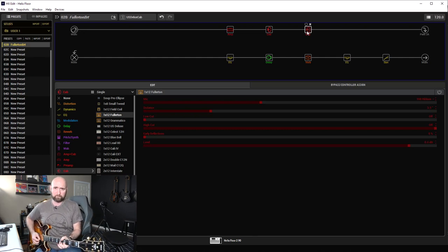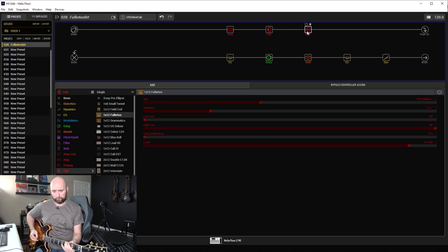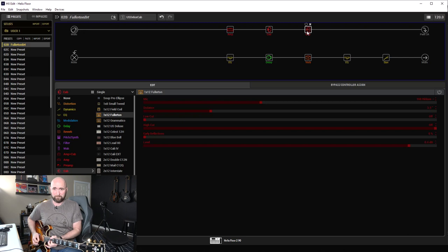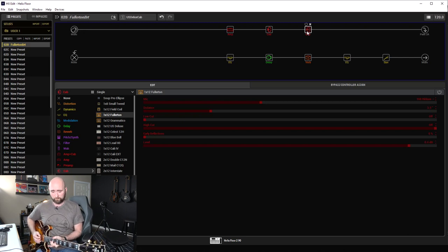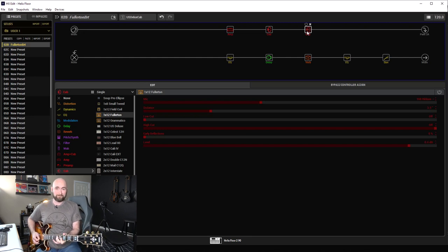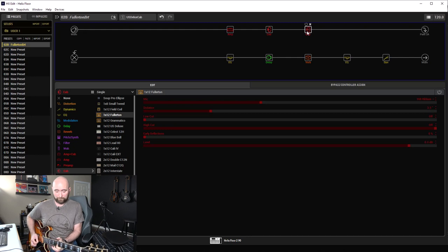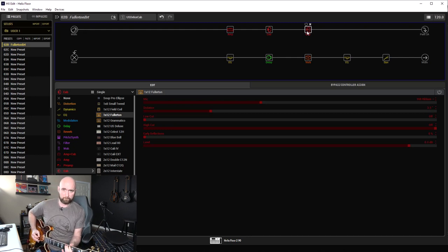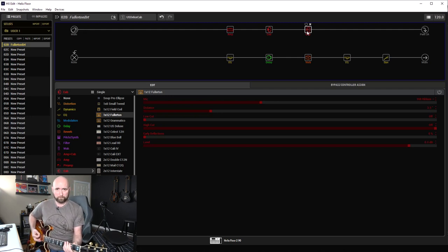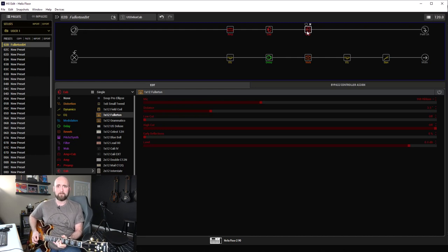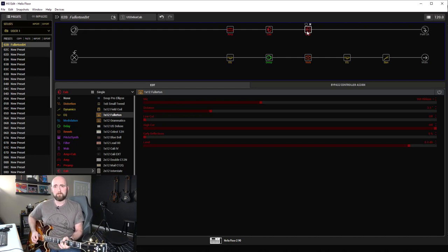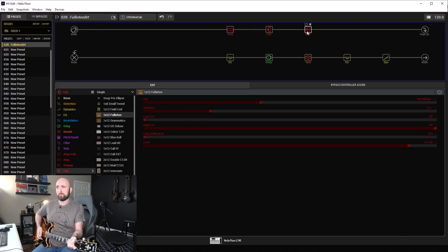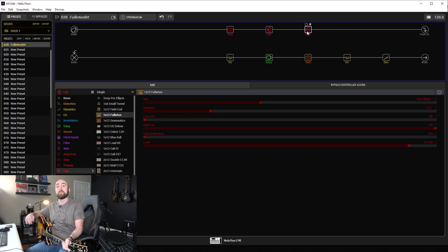All right, let's listen to what the new Fullerton cab sounds like with all the identical settings.